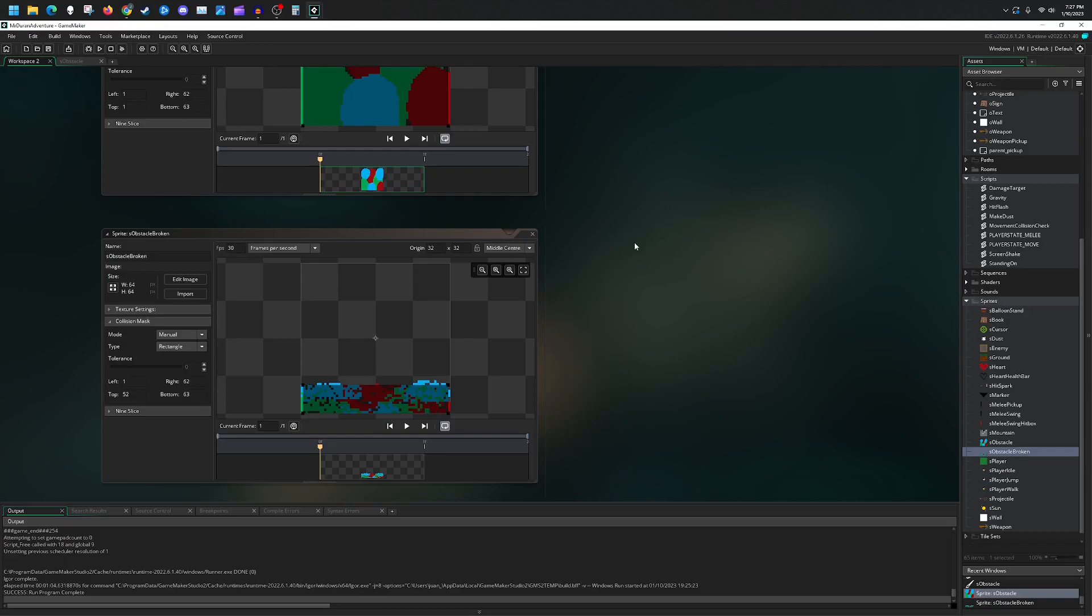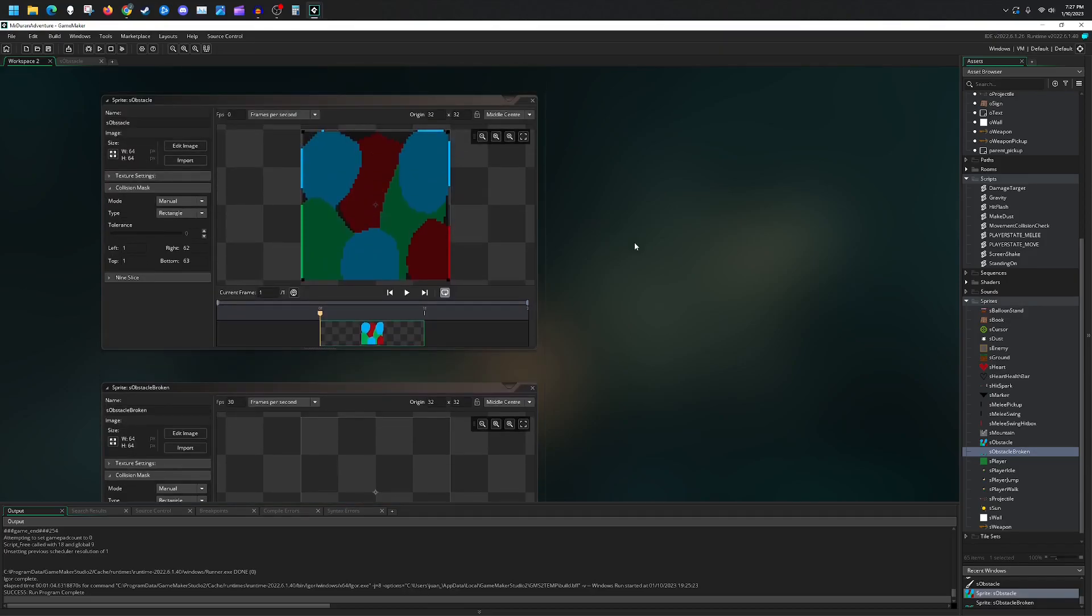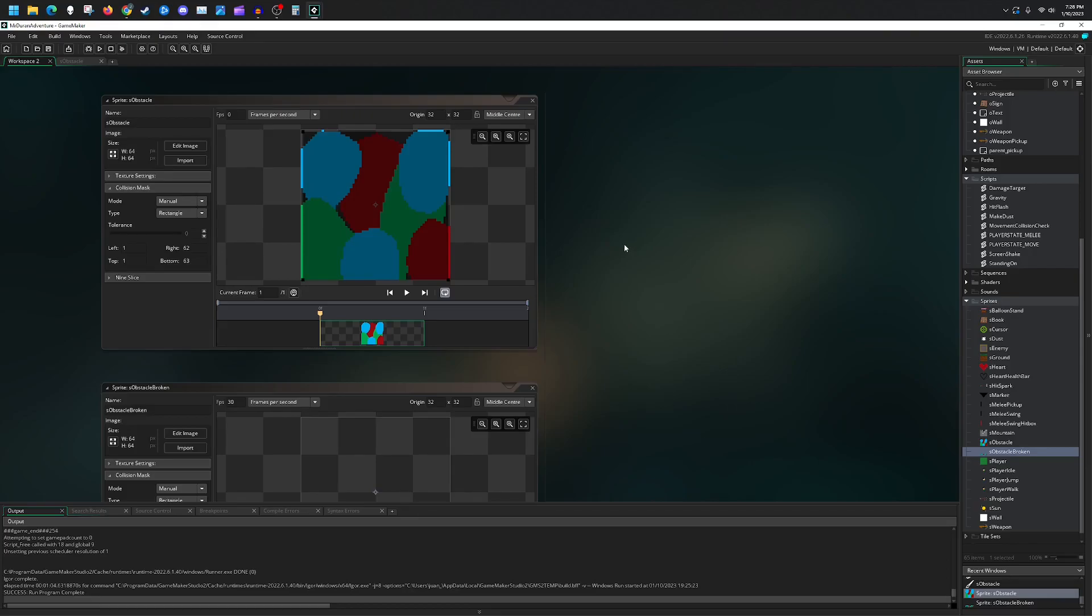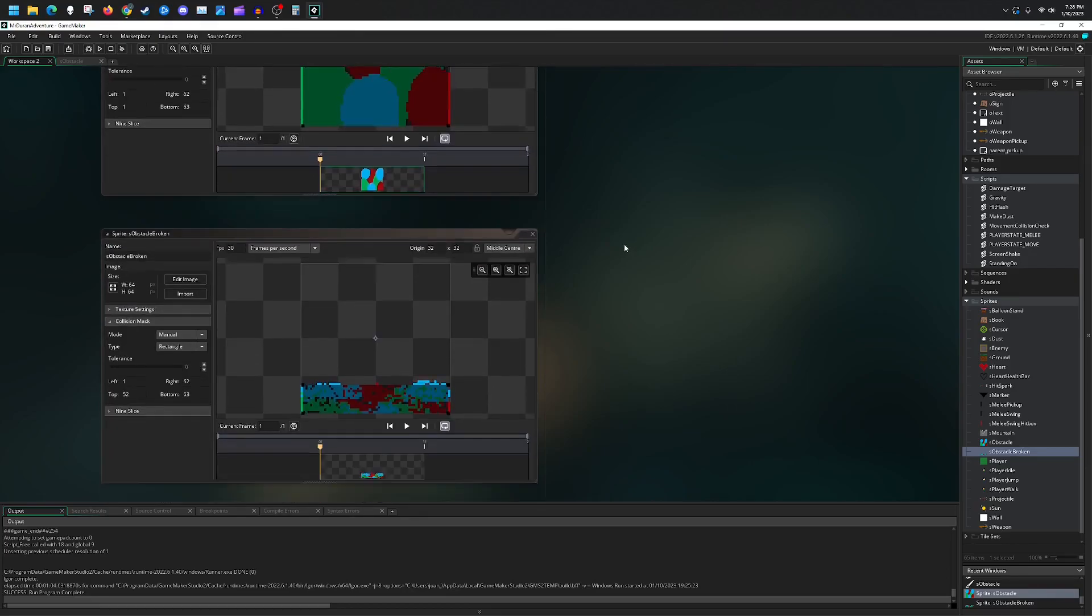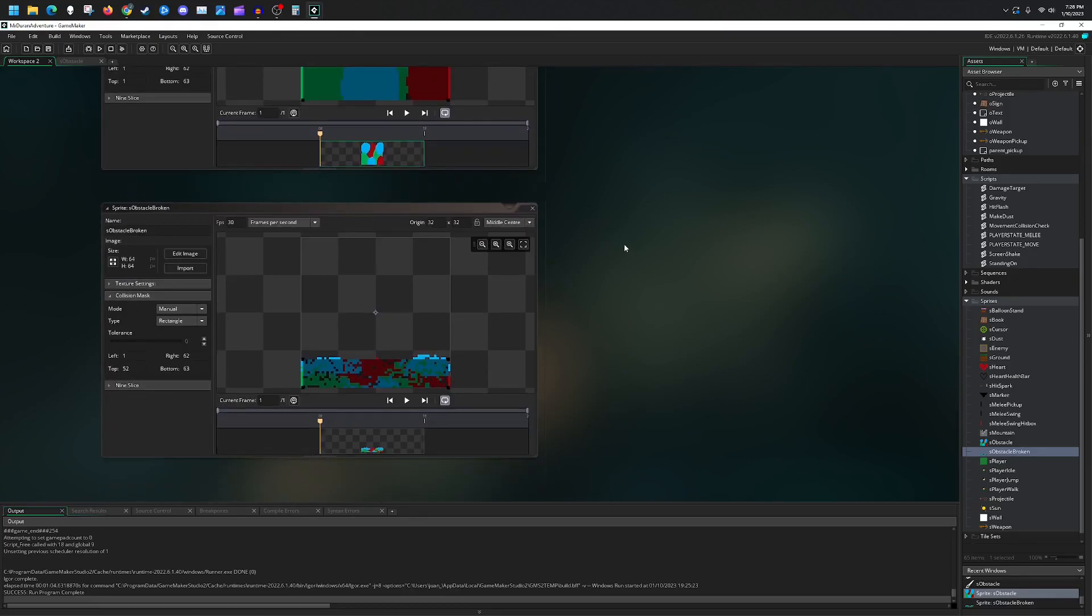And then a destroyed version of the obstacle. The reason why I have these as two separate sprites is because I want them to have two separate collision masks. If you intend to just delete your object or just remove the collision with it at all, then you could leave this be and have it all as one.